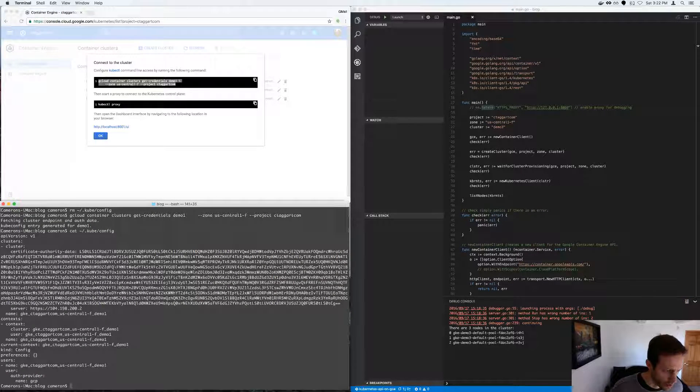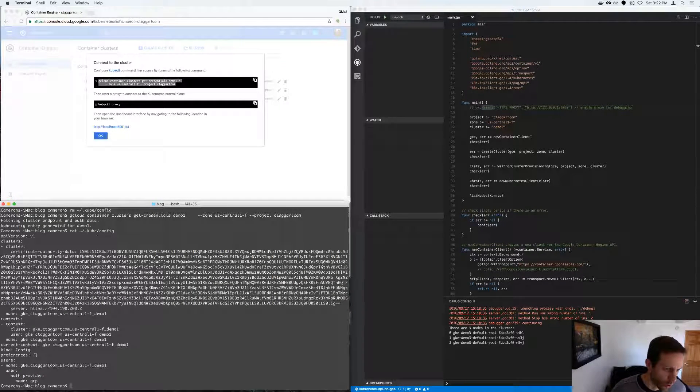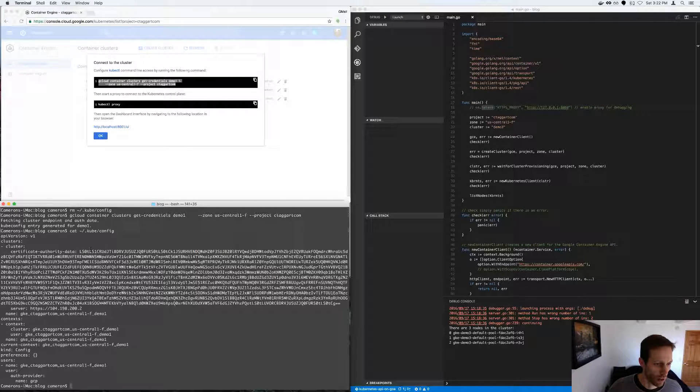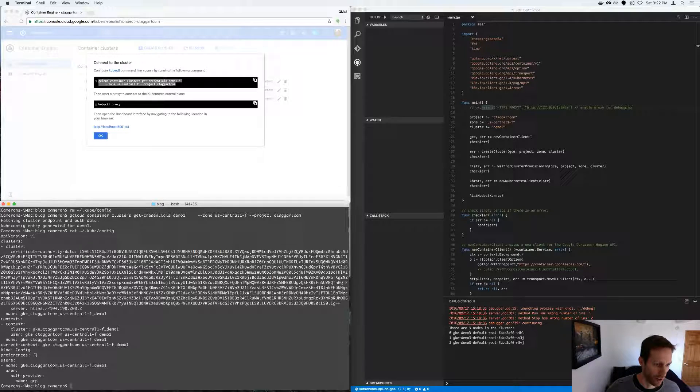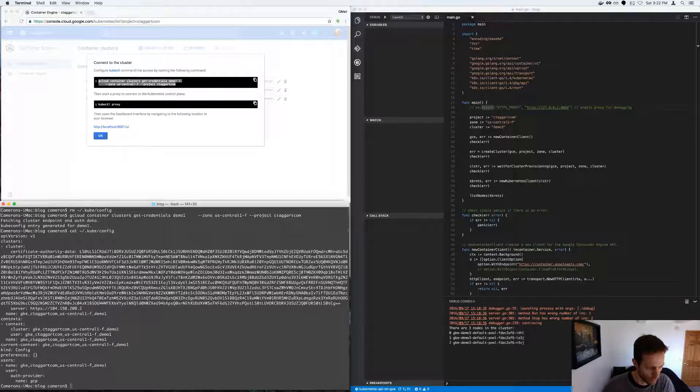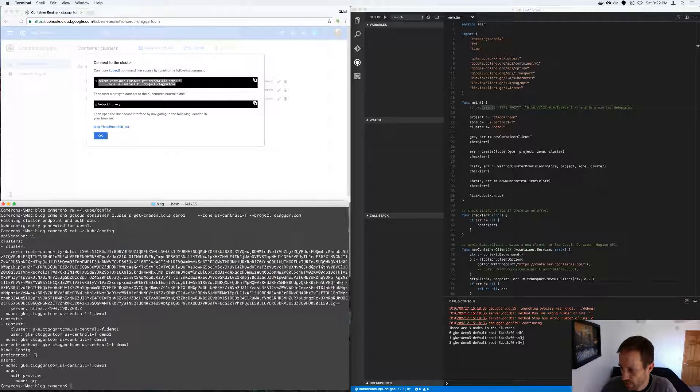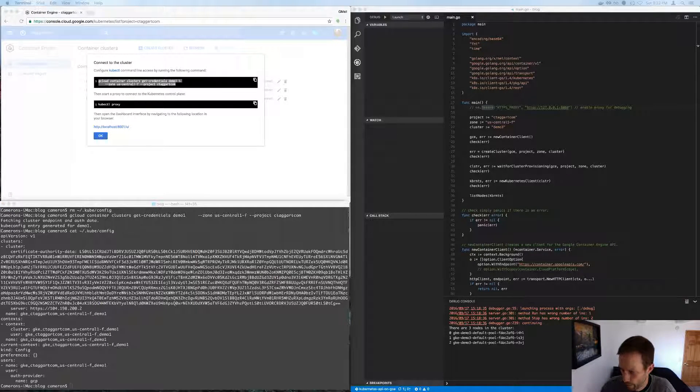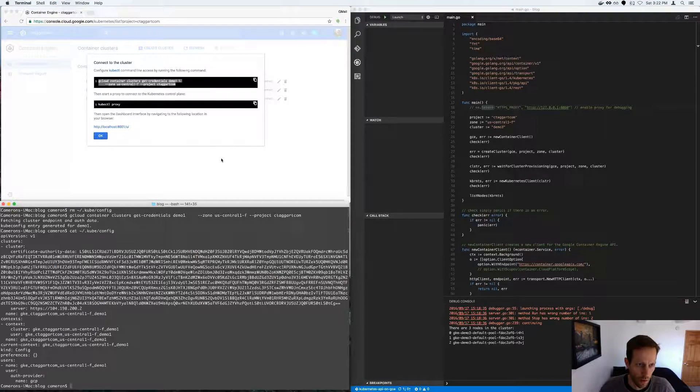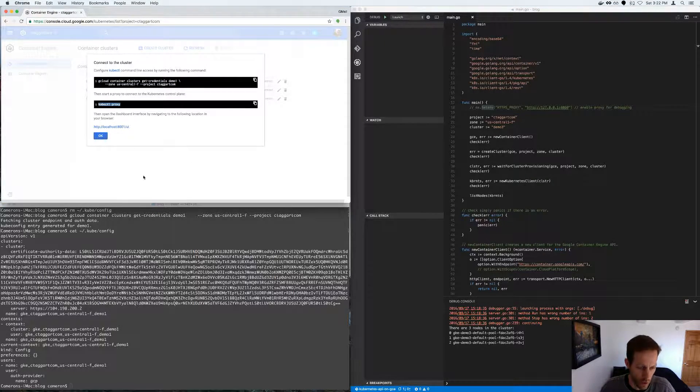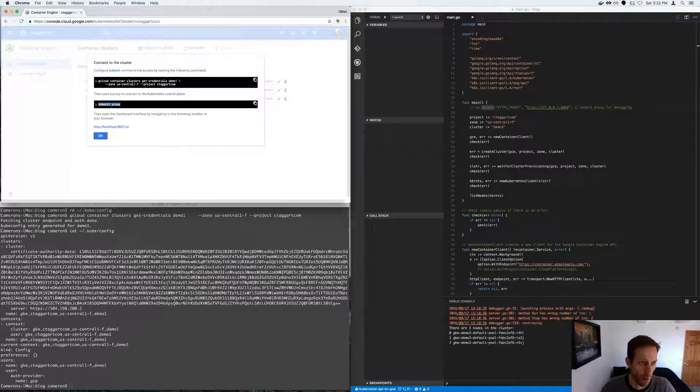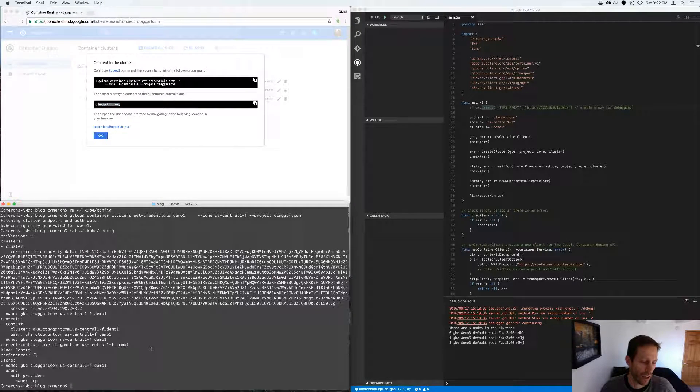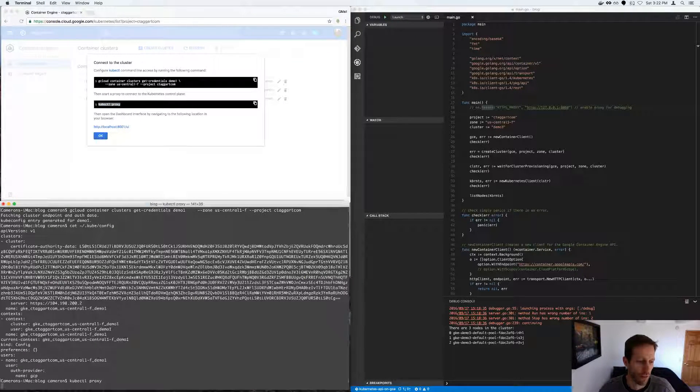So these are the credentials that are being stored in the Kubernetes command line configuration file. So that allows us to, for example, run the Kubernetes proxy to launch the Kubernetes web user interface.